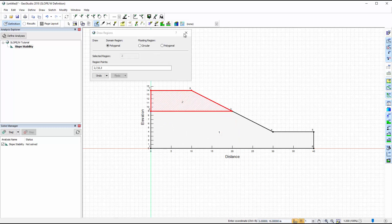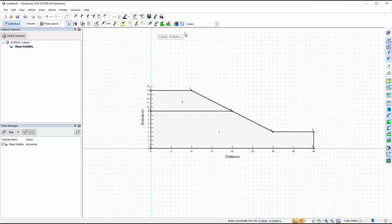Additional points can be added to the domain if required, but for this example only the two regions are needed.